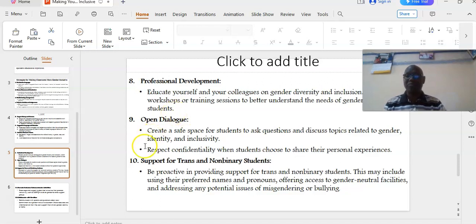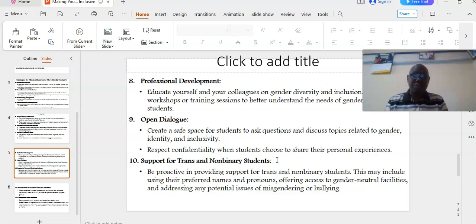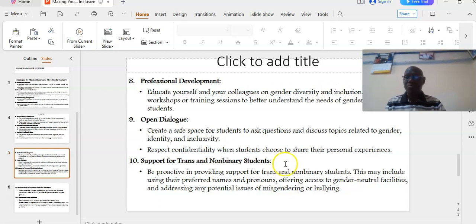And number ten: support trans and non-binary students. Be proactive in providing support for trans and non-binary students. This may include using their preferred names and pronouns, offering access to gender-neutral facilities, and addressing any potential issues of misgendering or bullying.